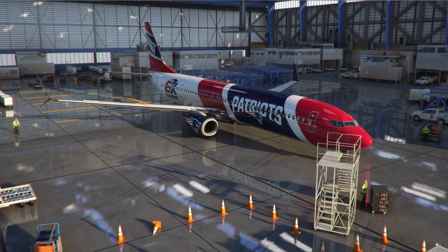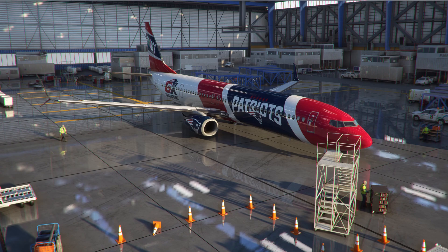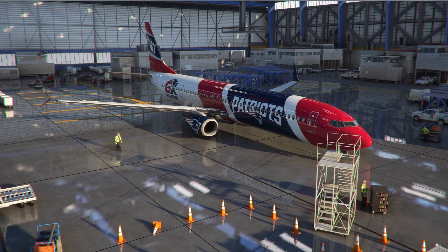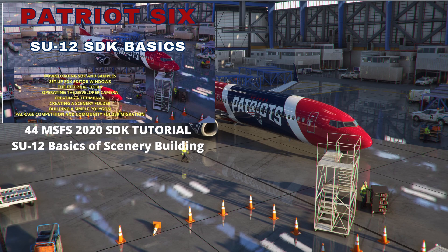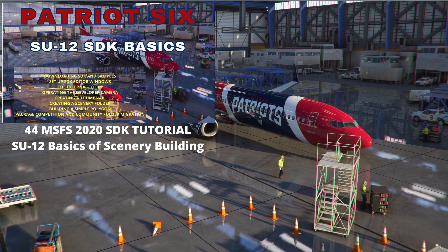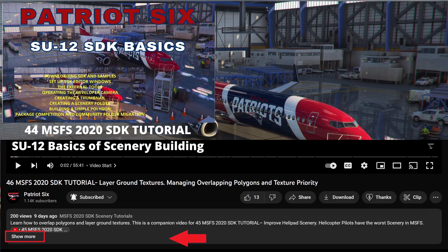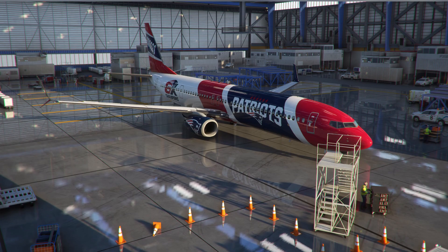Greetings Microsoft Flight Simulator 2020 friends and welcome to Patriot 6. This tutorial is part of a series of single-subject videos designed for quick reference to supplement my long-form tutorials. If you're new to using SDK or need a refresher on the tools, I recommend the tutorial on getting started and learning the tools, which covers everything from obtaining SDK and setting up scenery folders to operating the developer camera and building polygons. You can find a link in the description below.